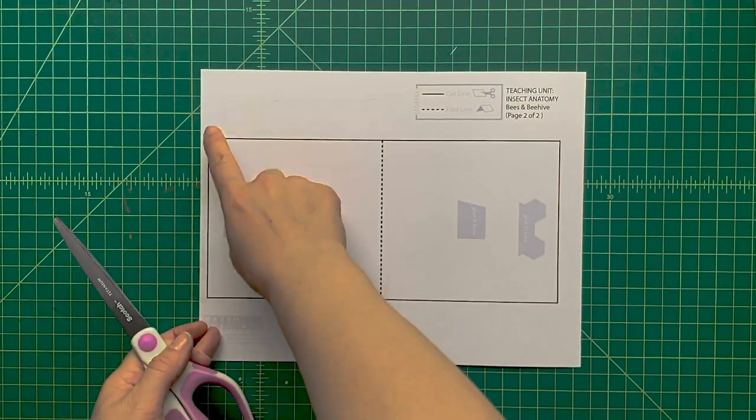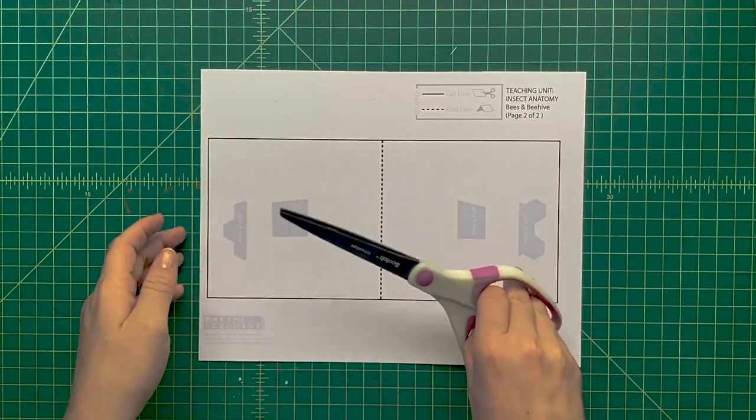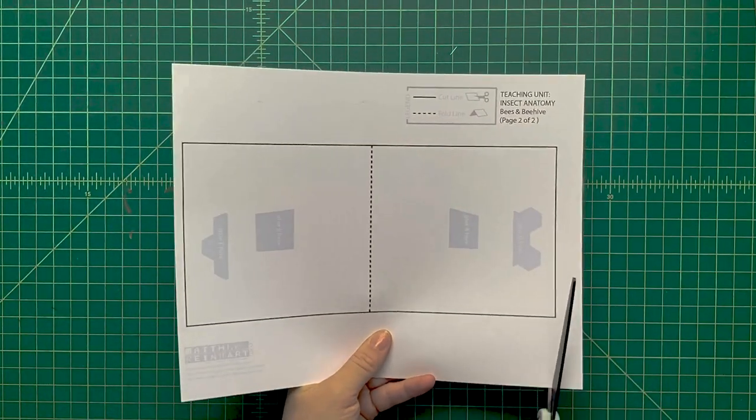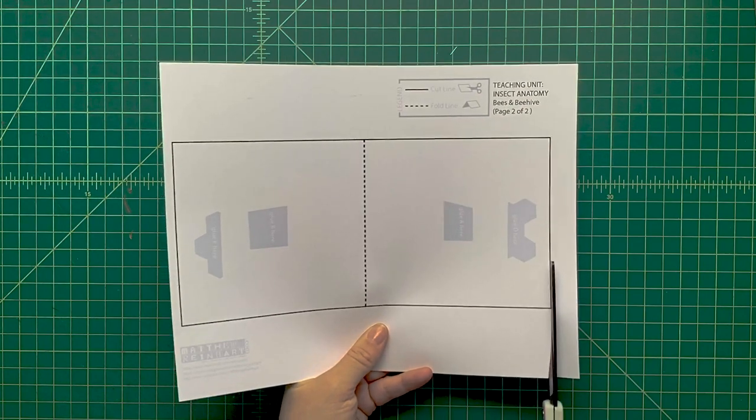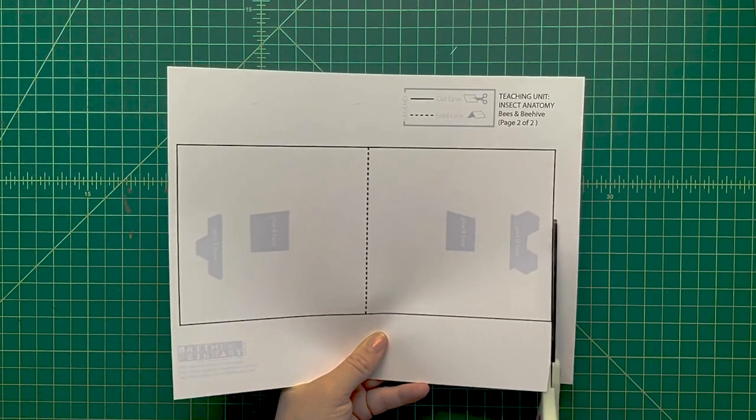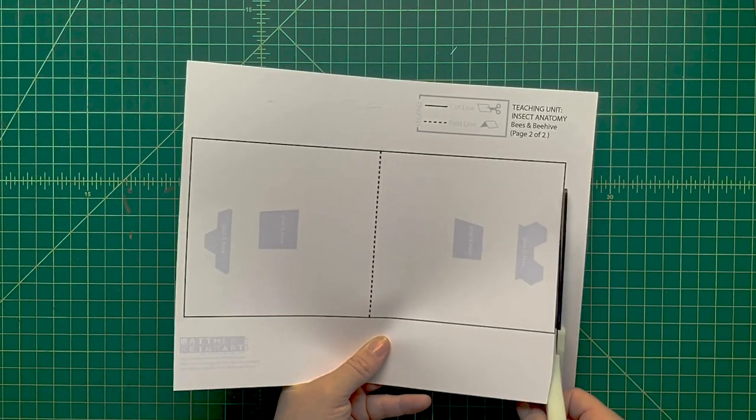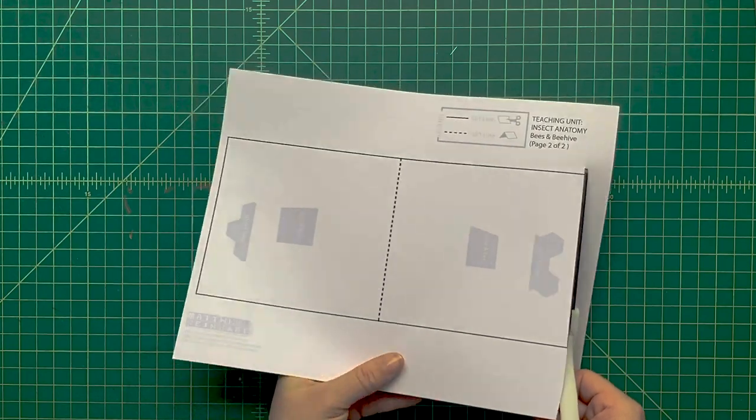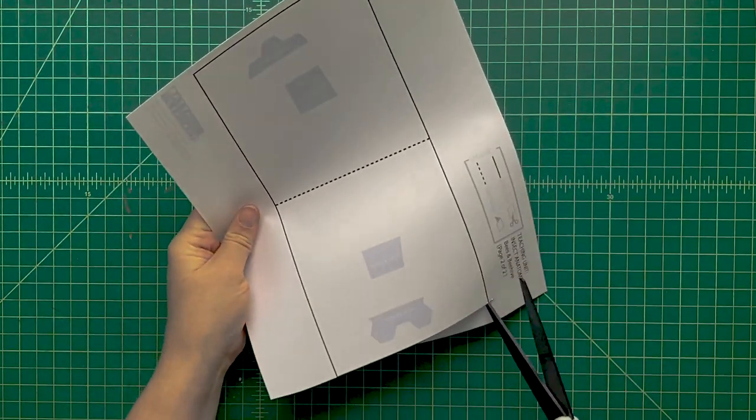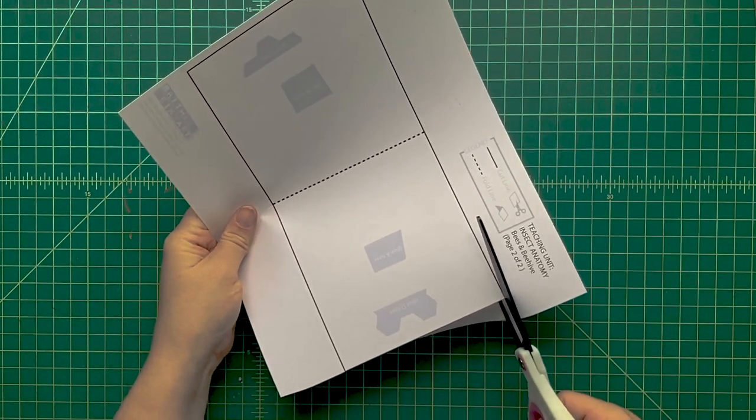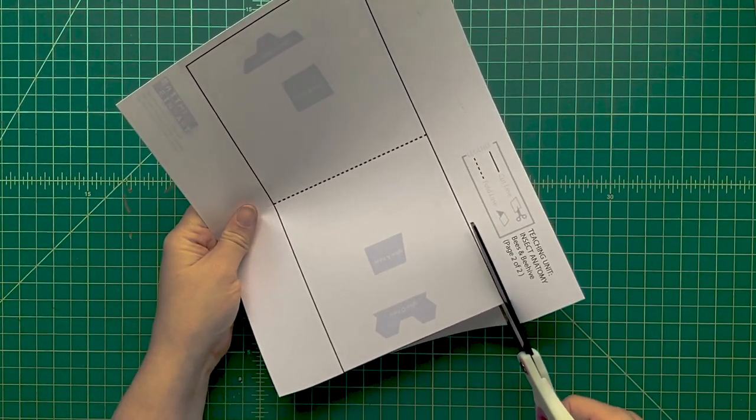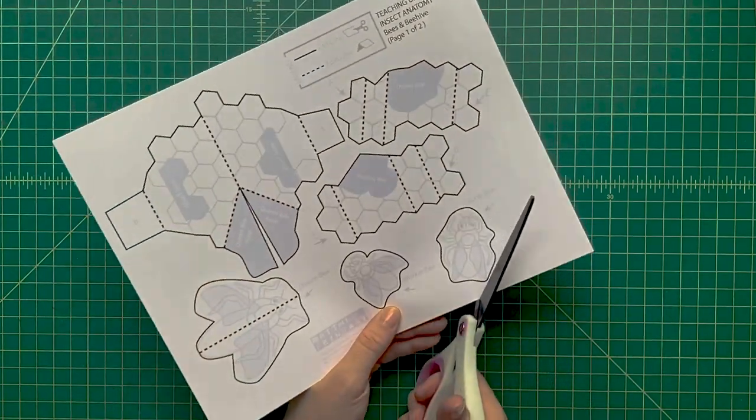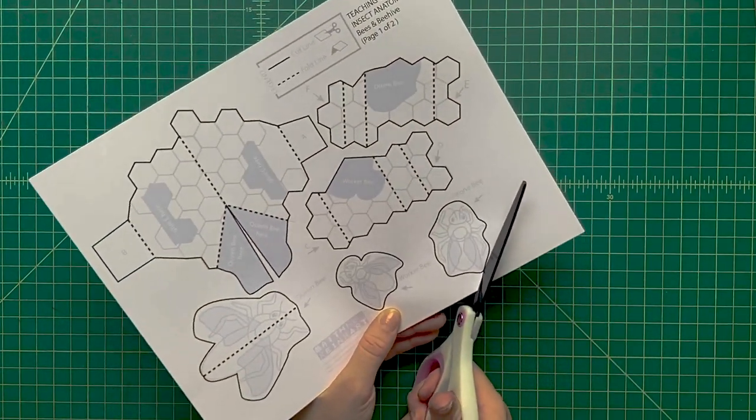After you've scored all those dotted lines, use scissors and follow along all the solid black lines to cut out all the pieces of this pop-up very carefully. These aren't actually my hands - I'm the voice, but the hands are Kirsten's.